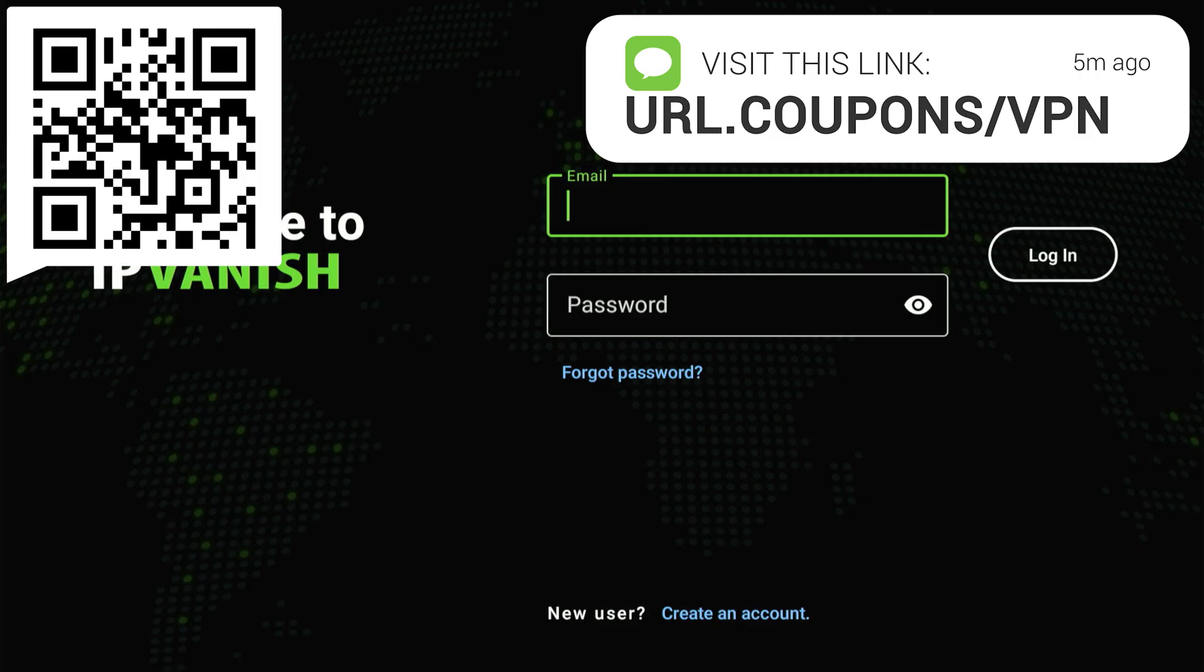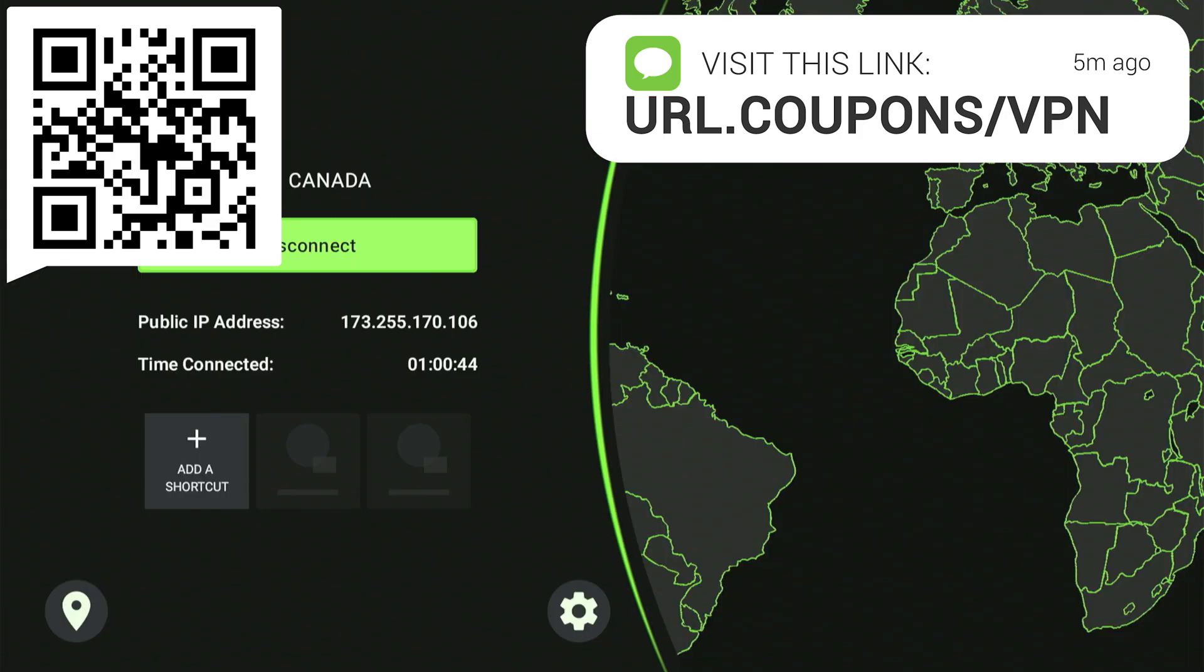Choose a plan. Even one month is enough to test it out and see the difference for yourself. After you sign up, they'll send an email with your username and password. With those details, your Fire Stick will be safe and private. Log in to the IPVanish app and press connect.